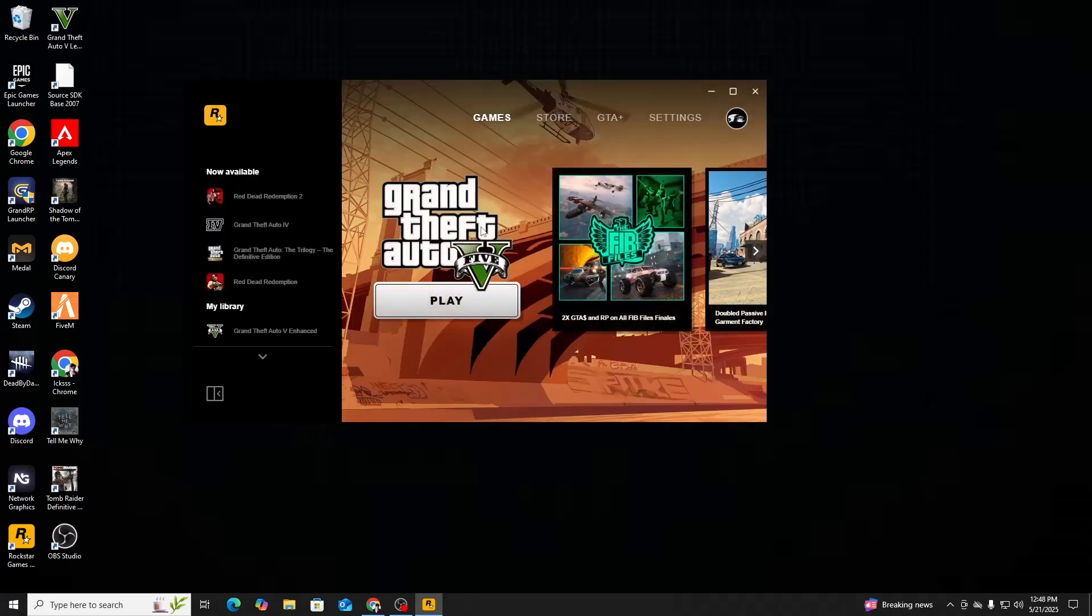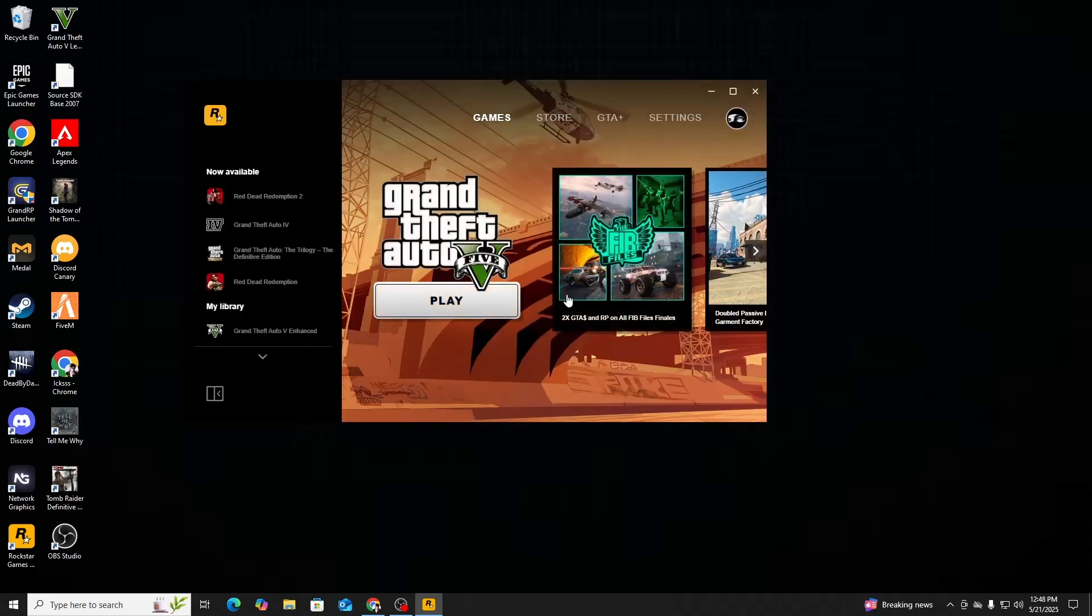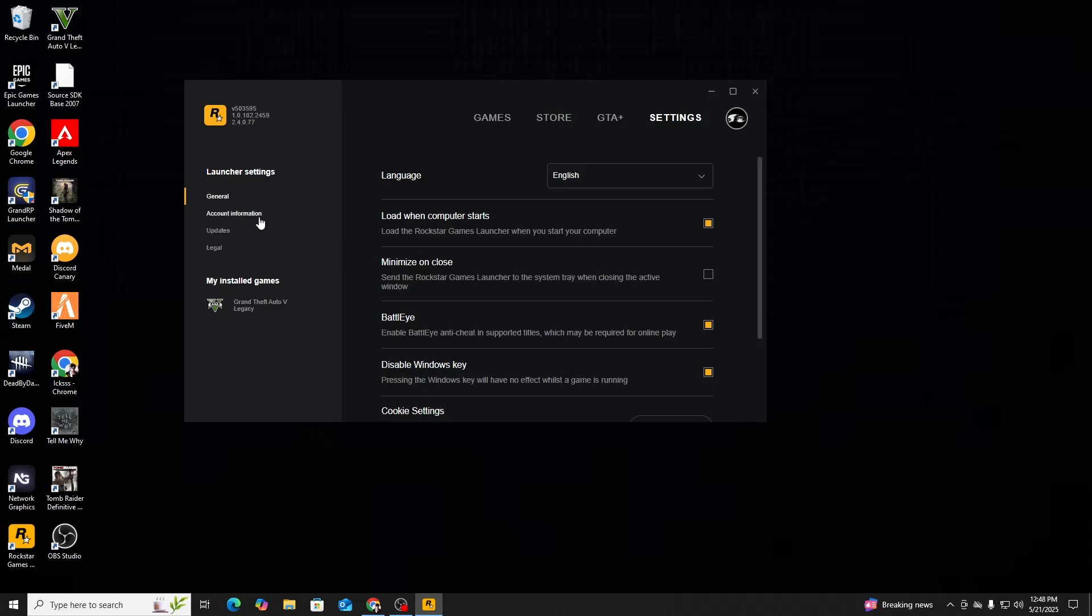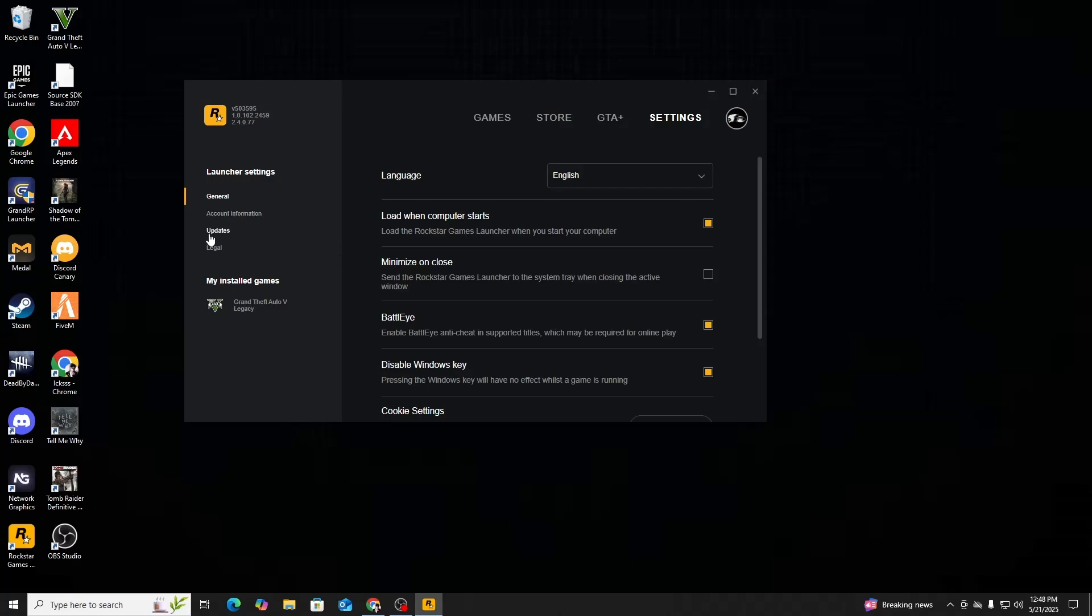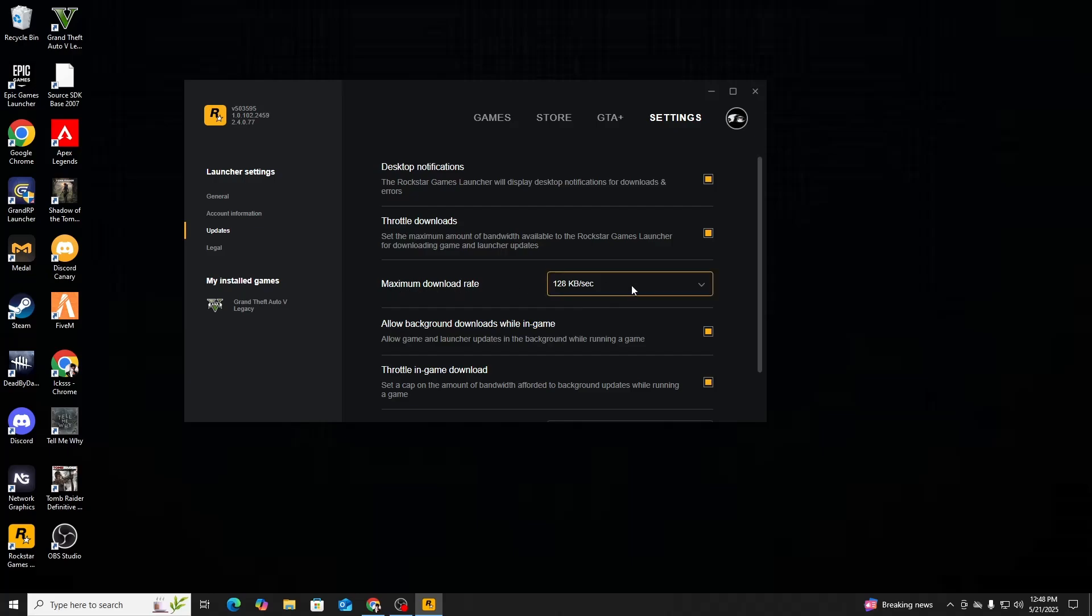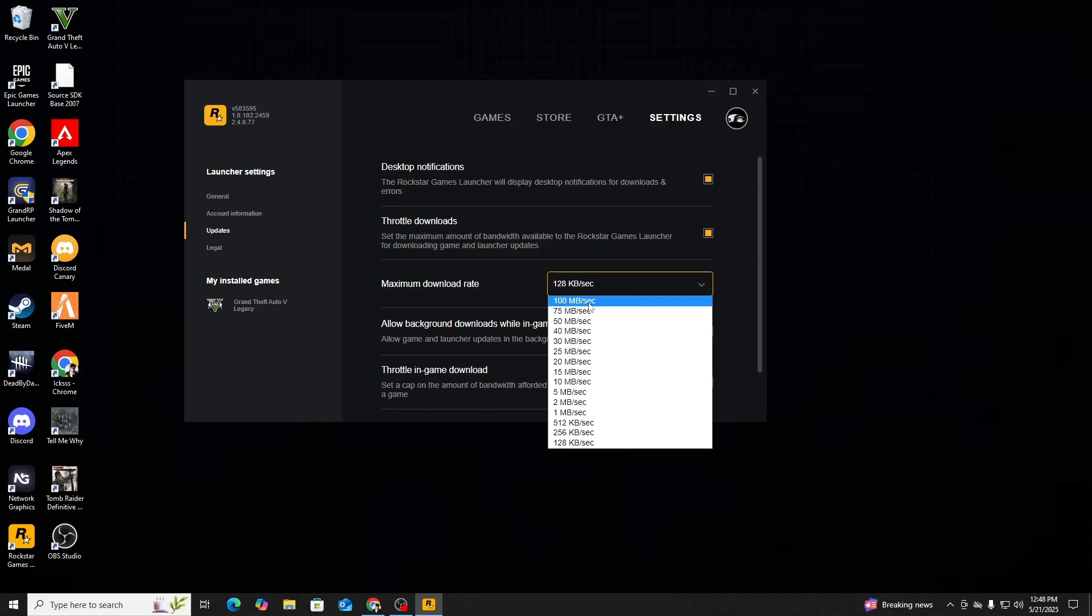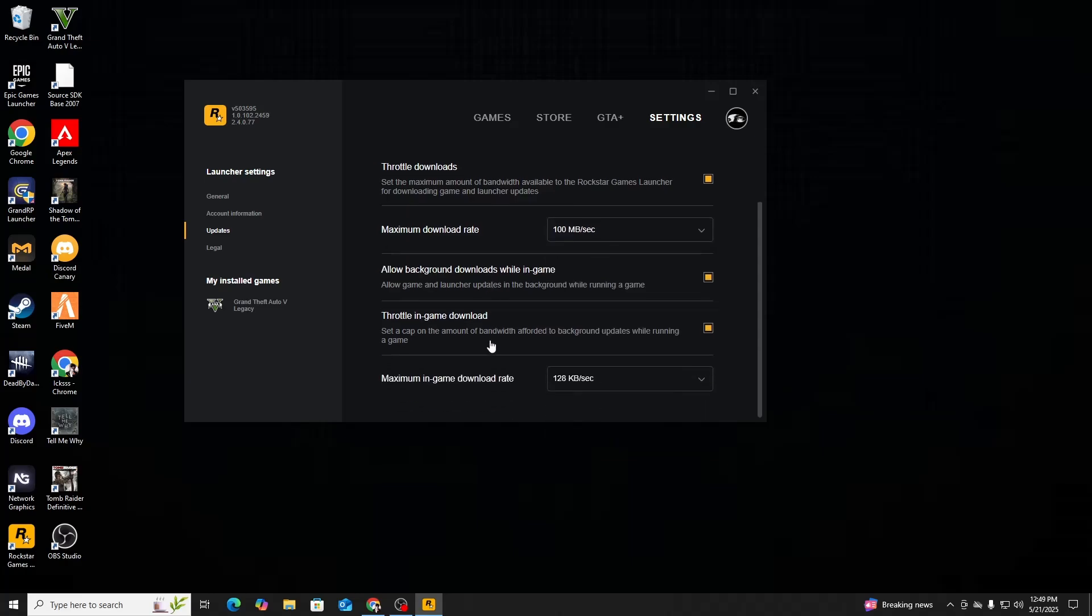So after you have opened the launcher, just go ahead and go to Settings and go to Updates. You should see over here maximum download rate. Put that up to 100 megabytes per second, and then scroll down to